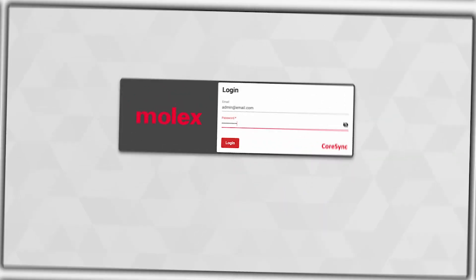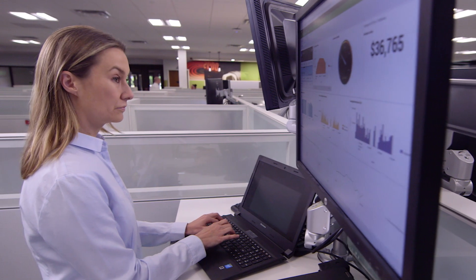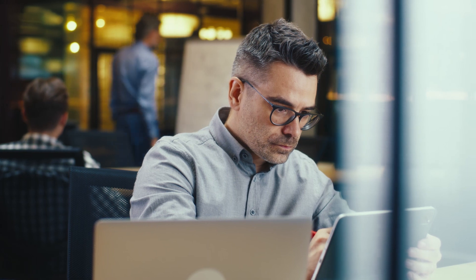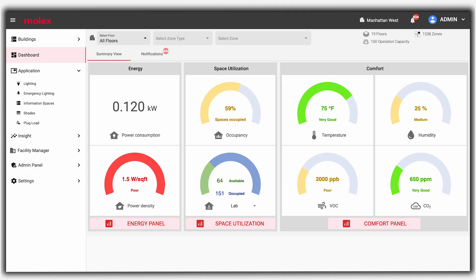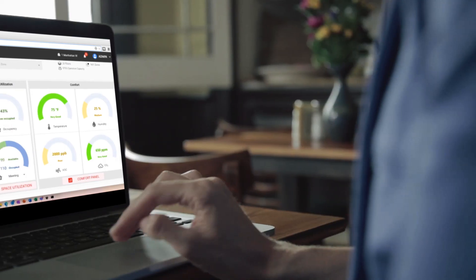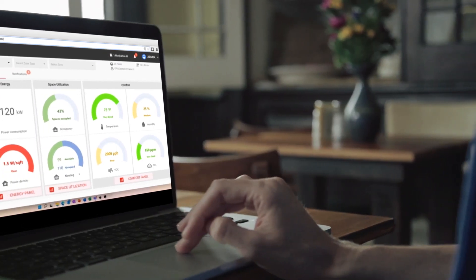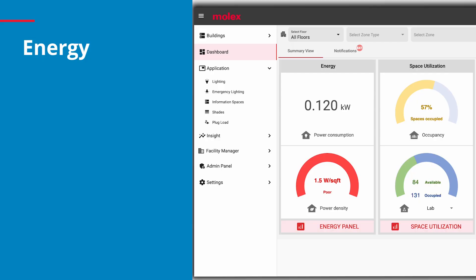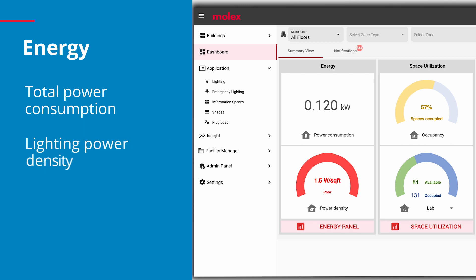Let's log in and see how the system works. This web-based tool is accessible from any browser on consoles, PCs, or tablets. The CoreSync 2.0 summary dashboard is the gateway to the system's powerful capabilities. The energy panel shows total power consumption in real time, with lighting power density between different floors or buildings, all compared to ASHRAE building standards.